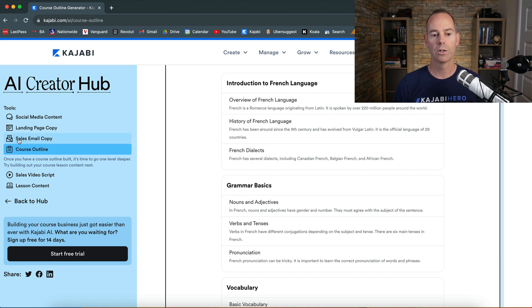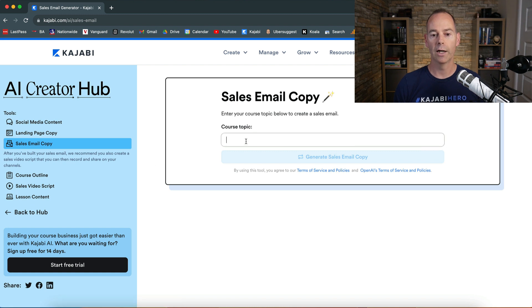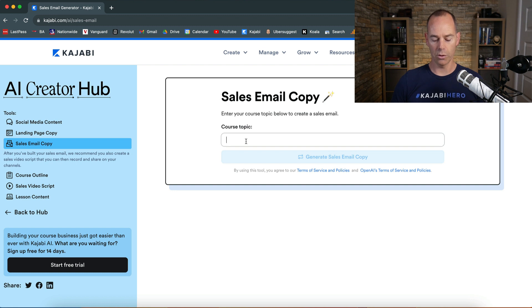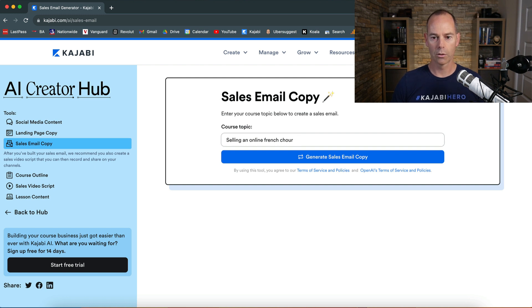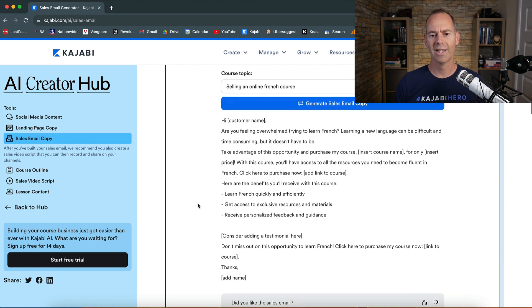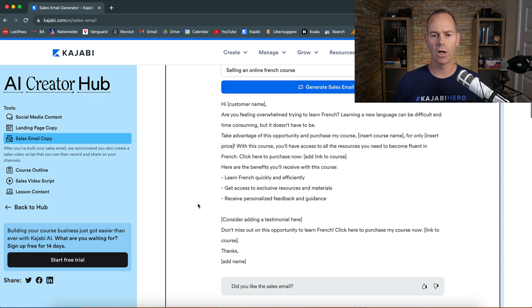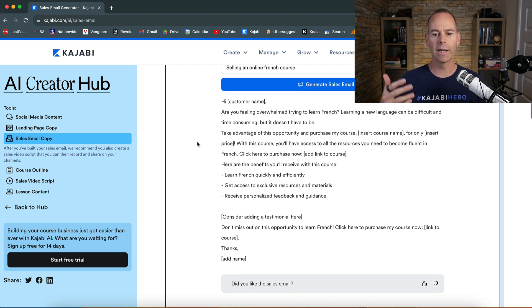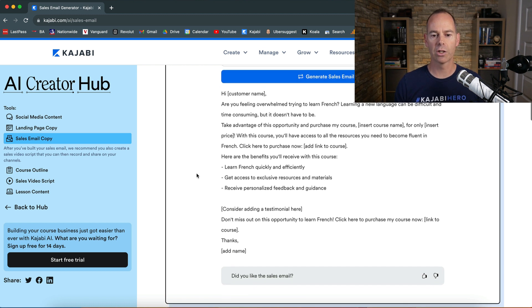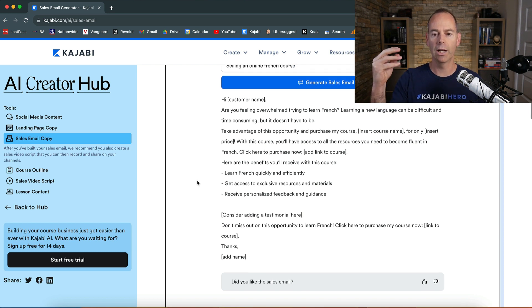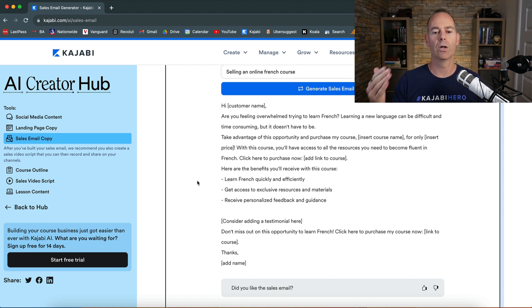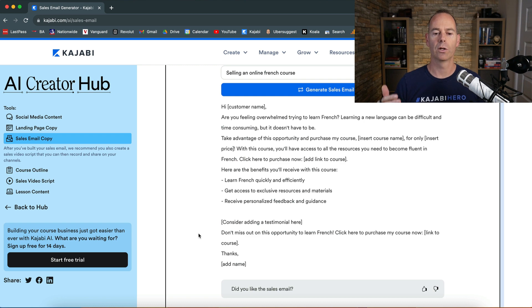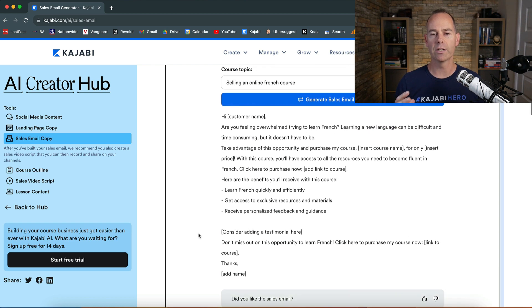Just going to go over to sales copy for email and now. So I'm selling an online French course. See if it needs a little bit more information. But this is the email copy for a course, so it's just going to give you. Hi customer, you're feeling overwhelmed, so starting with the pain, the problem. Take advantage of this opportunity by purchasing my course. It's quite basic, like here are some benefits or what you'll learn. Learn French quickly and efficiently, get access to exclusive resources and materials. So it's giving you the problem and the solution. This is always start with a problem what people are facing, like meet them where they're at, and then the solution is my thing. So this could give you a few ideas of how to structure a sales email.